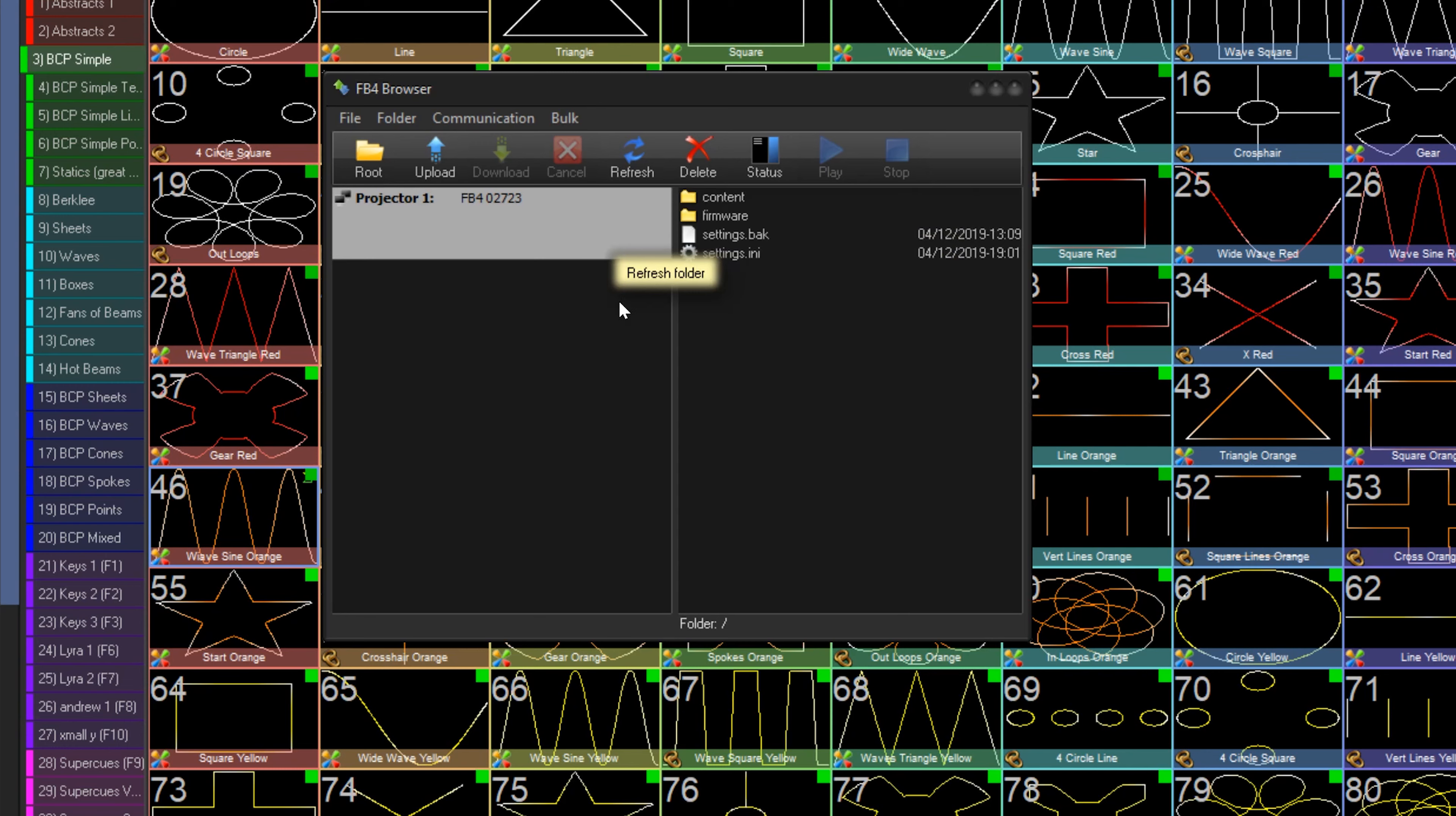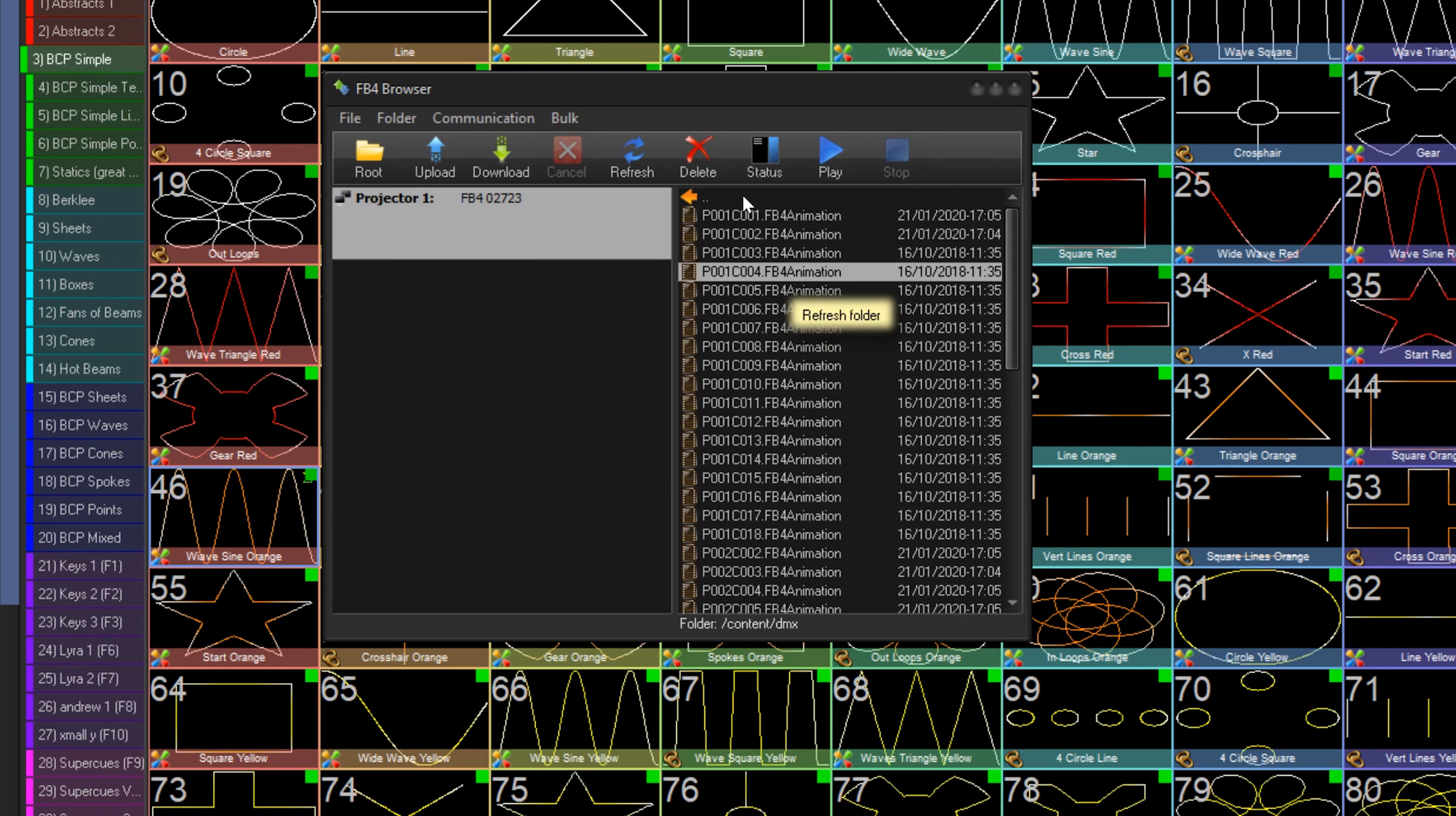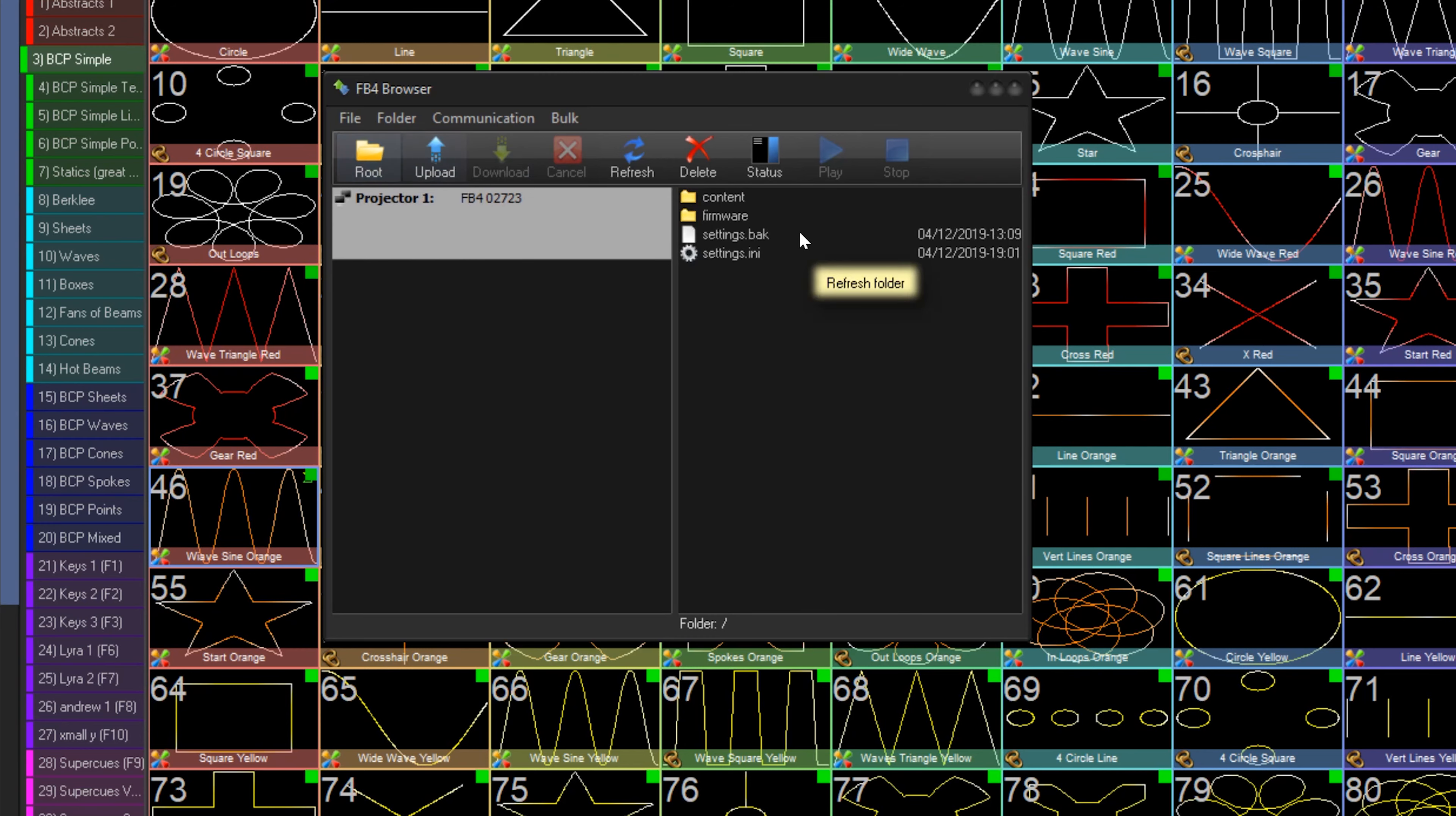You can navigate these folders just like you navigate folders on your PC. Double clicking to open and navigate, and to go back you can press this arrow to go up a level. The top bar lets you go back to the main root of the FB4.